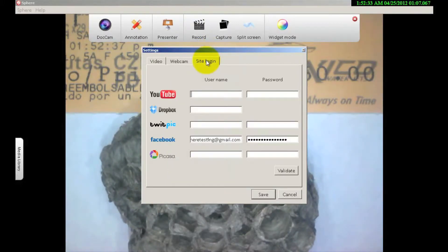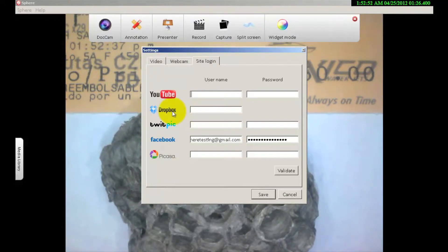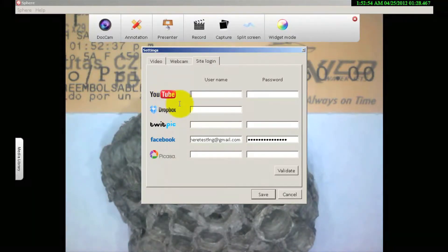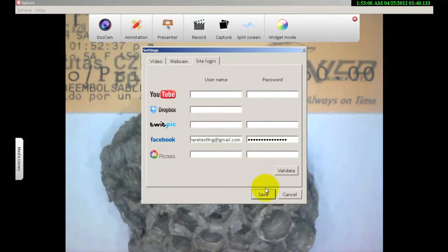Under site login, this is where you put in your username and password for social media sites — YouTube, Dropbox, TwitPic, Facebook, or Picasa. As an example, if I was to record a lesson plan and wanted to upload it to Dropbox so another teacher or student could download it, you can do it right here. Same with YouTube — it's all seamless. I already have my username and password set for Facebook. You click validate to make sure the account is still active, then click save.